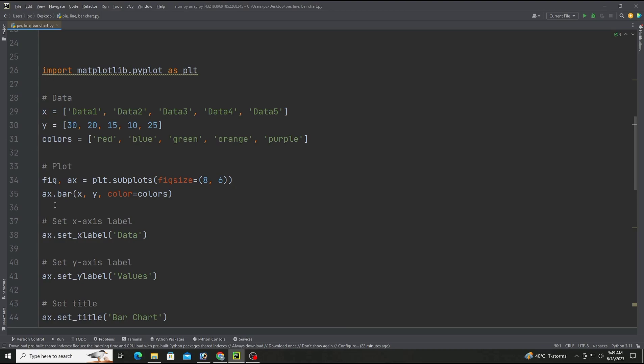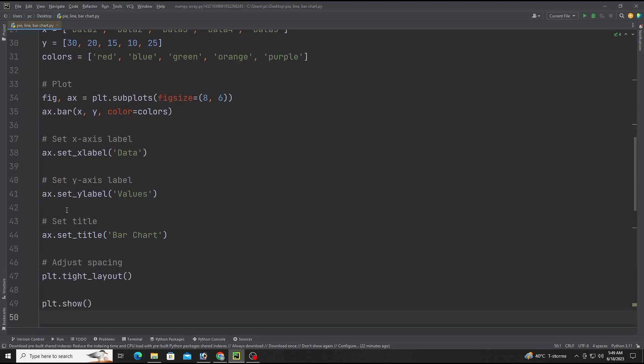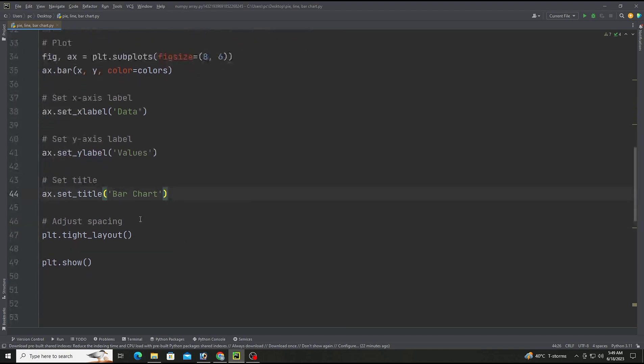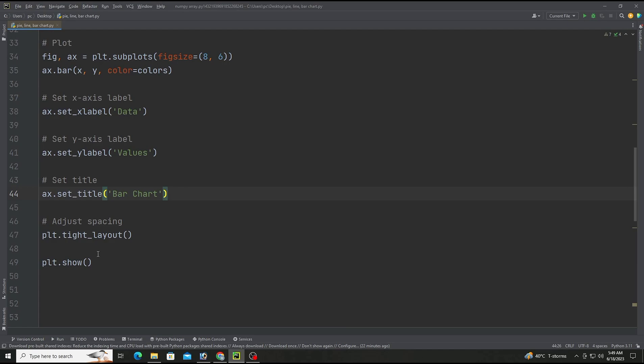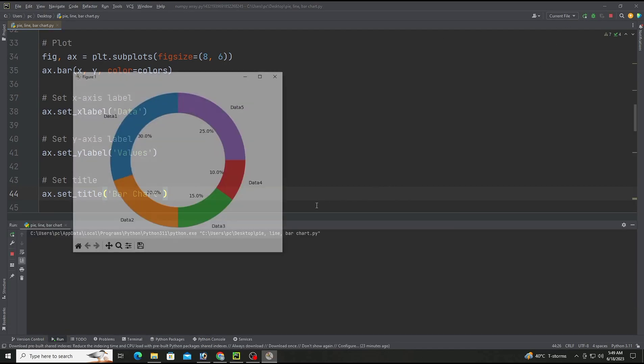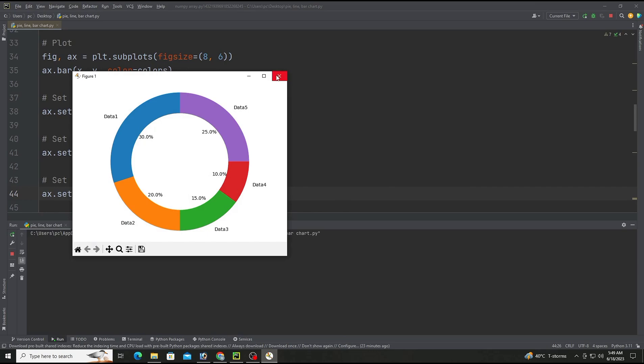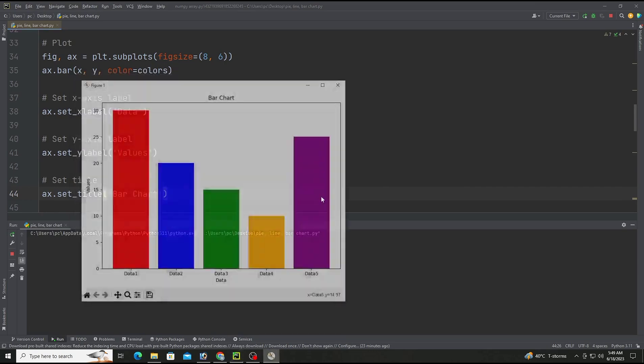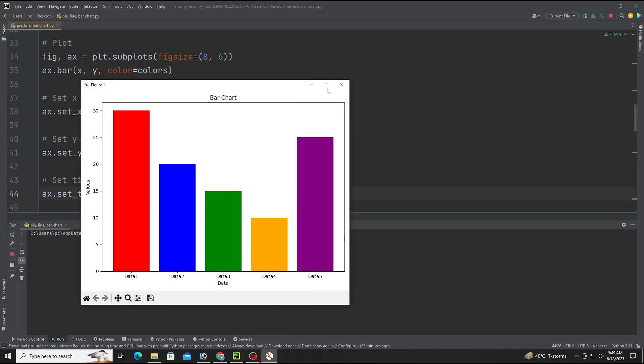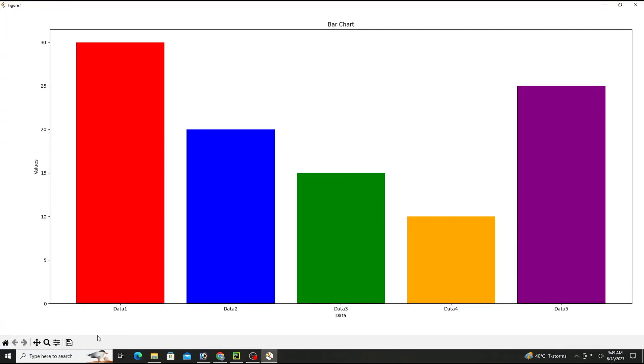These three lines set the x-axis label, y-axis label, and the title of the plot using the set_xlabel, set_ylabel and set_title methods of the ax object. Last we have plt.tight_layout() and plt.show(). So there will be our bar chart with different colors giving the data set.